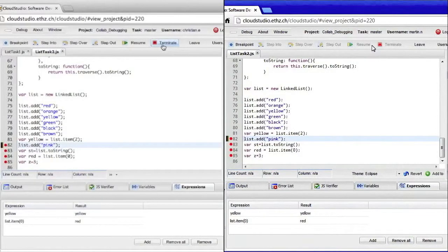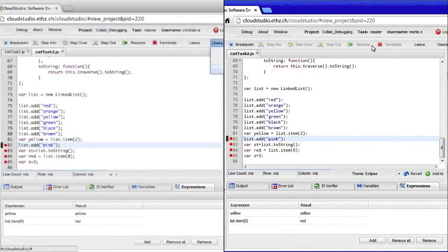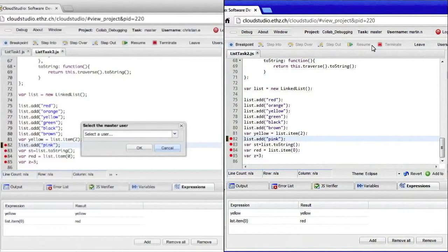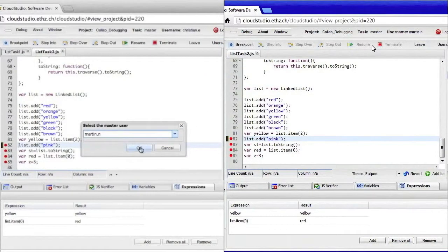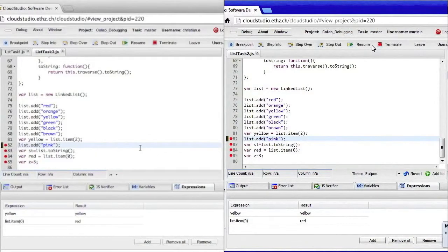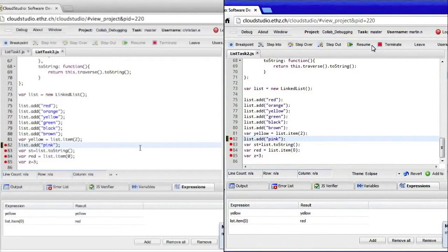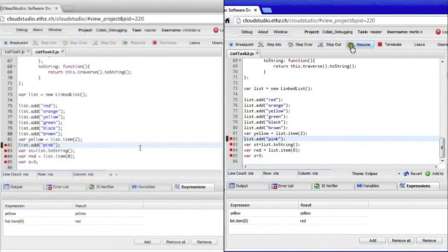To give Martin control over the debugger, I can select him as a new master user. And now you see that the debug controls are enabled for Martin, but they are disabled for me.